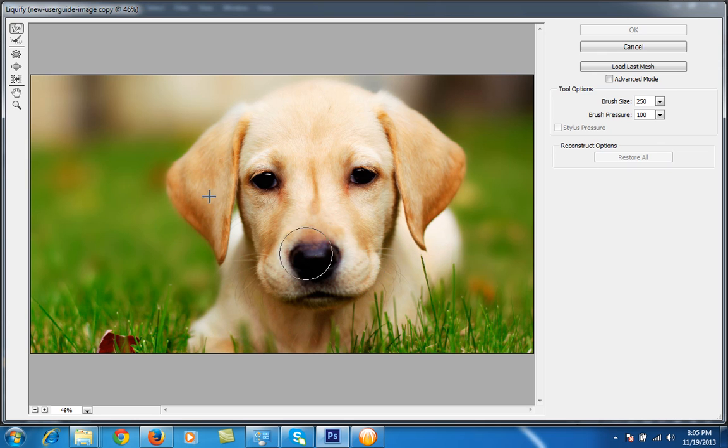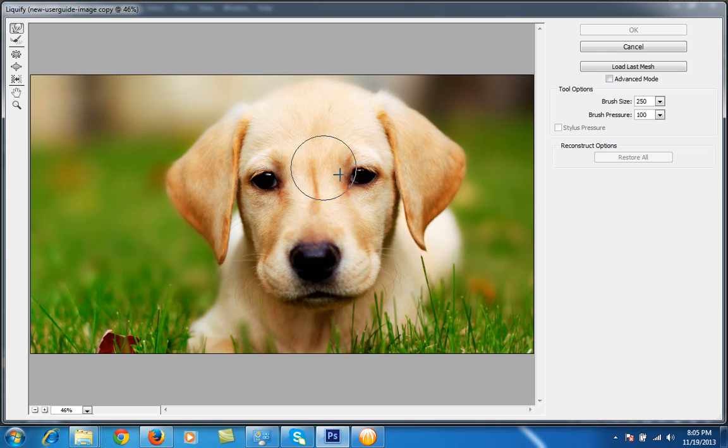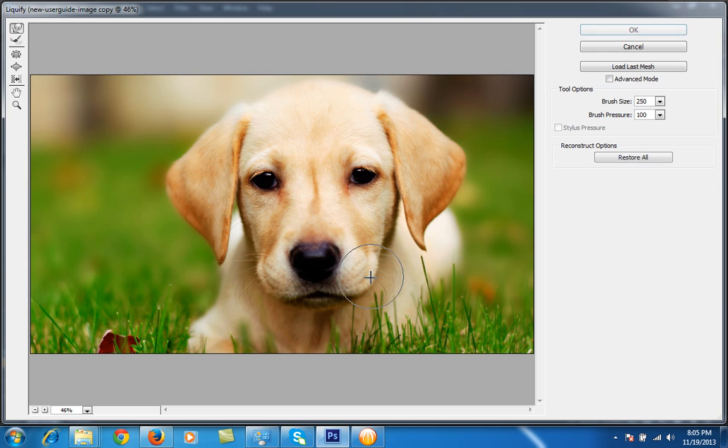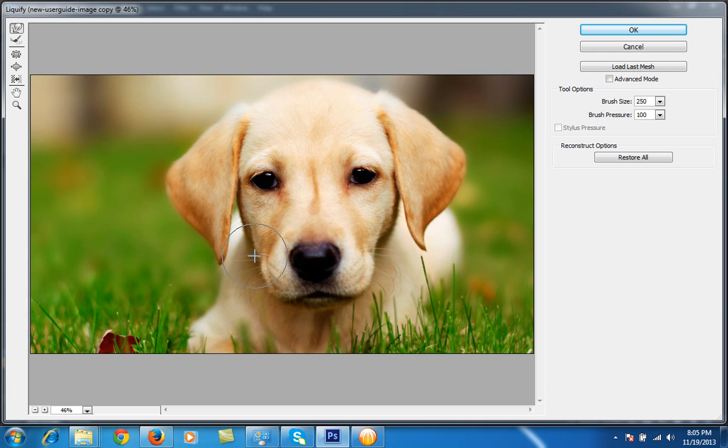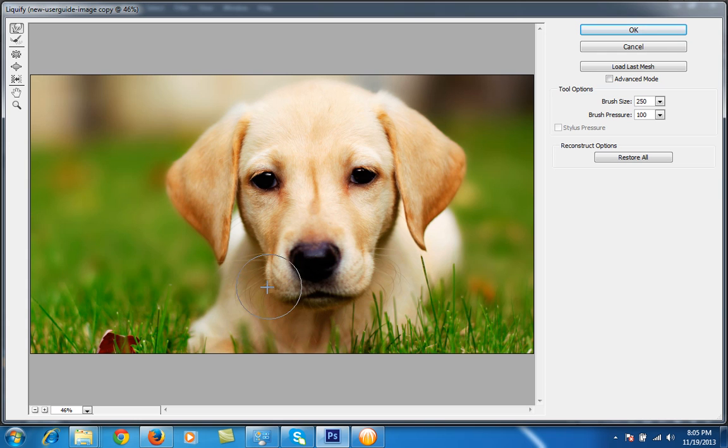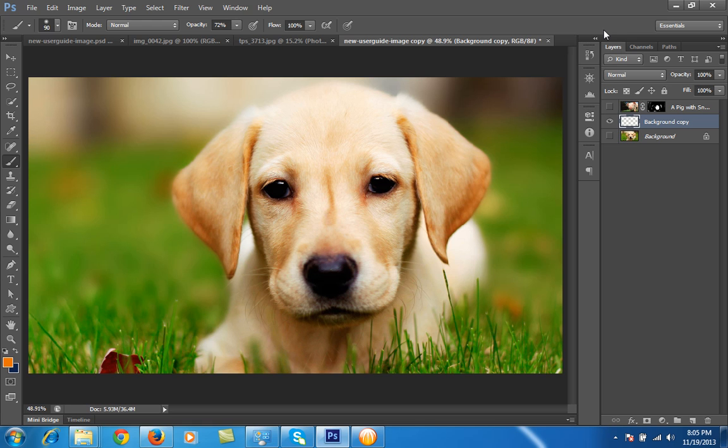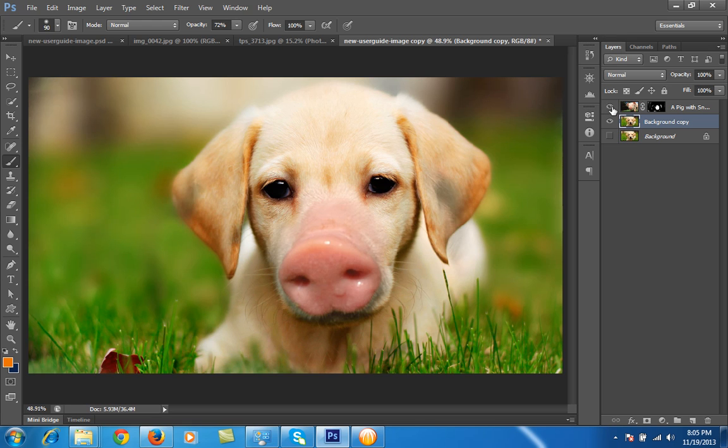I want to contract this area near about the nose of this dog. Then I have chosen this tool, that is the Liquify tool, then move here this area as per your need. Then okay.